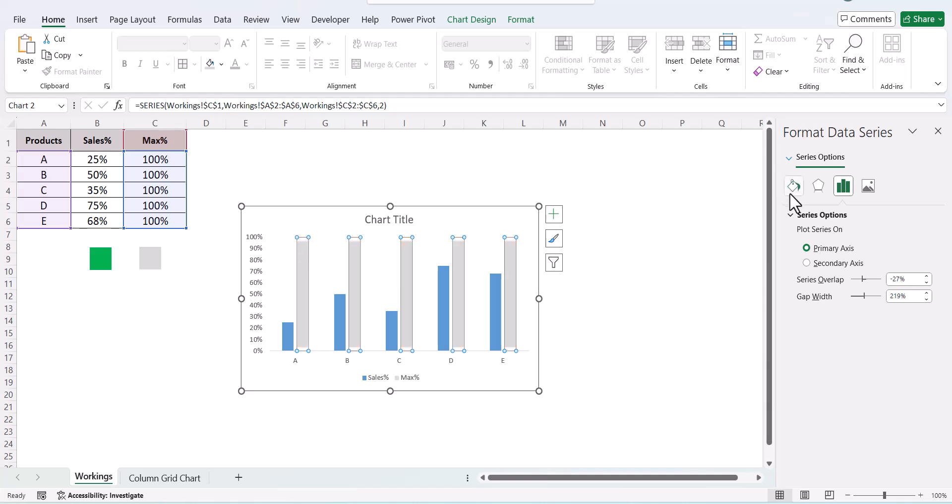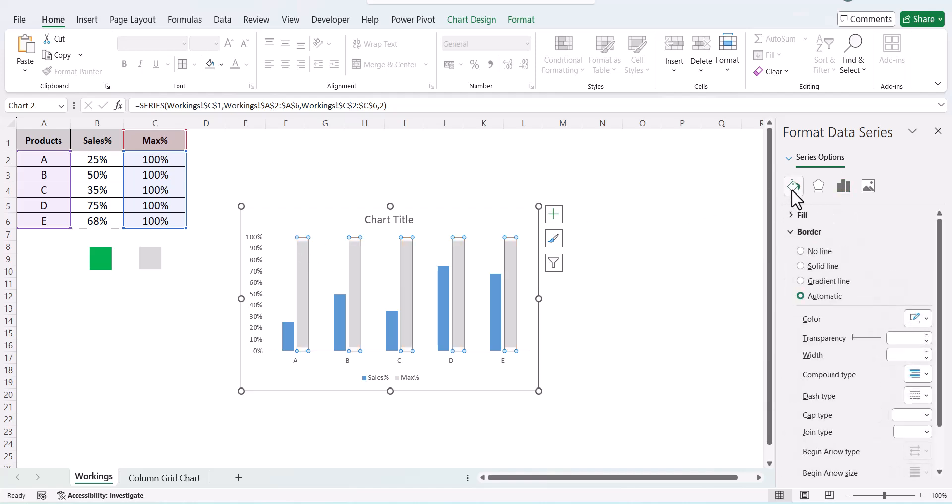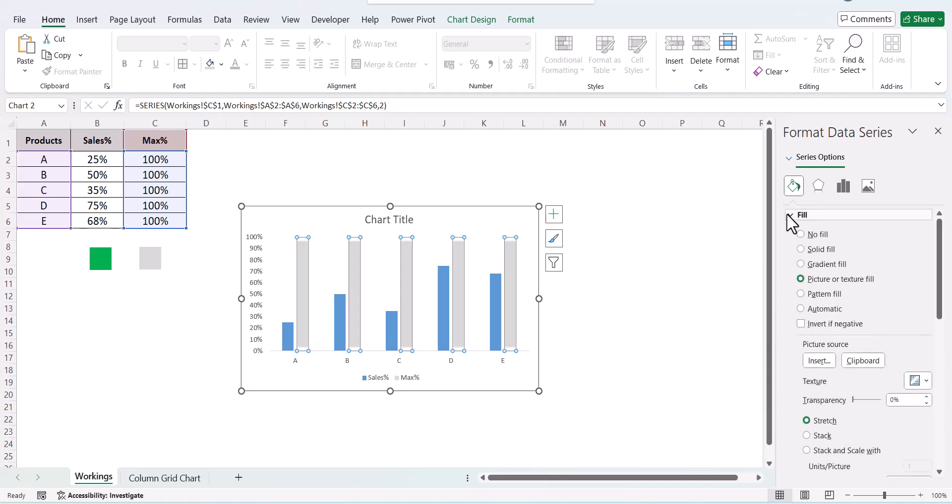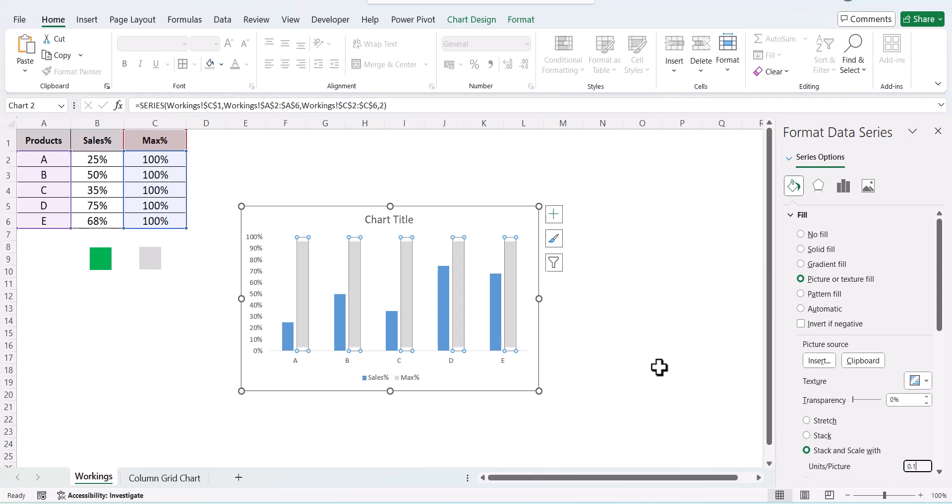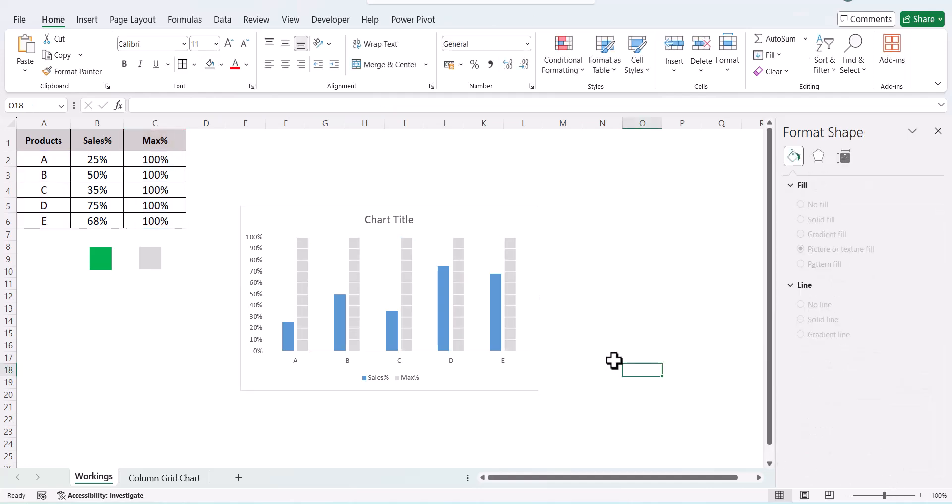Then go to your fill option. In stack and scale width, put it as 0.1, and now if you see, we have a grid effect.